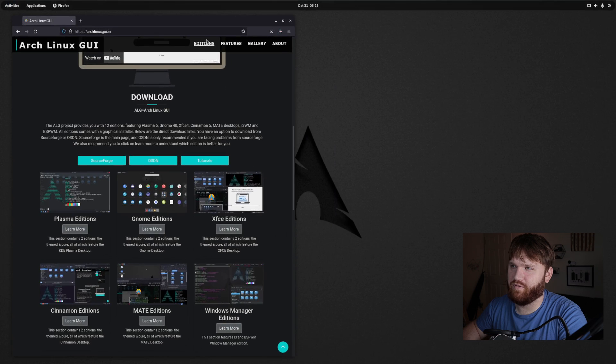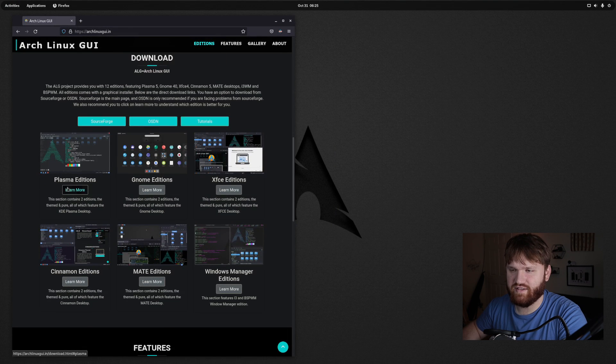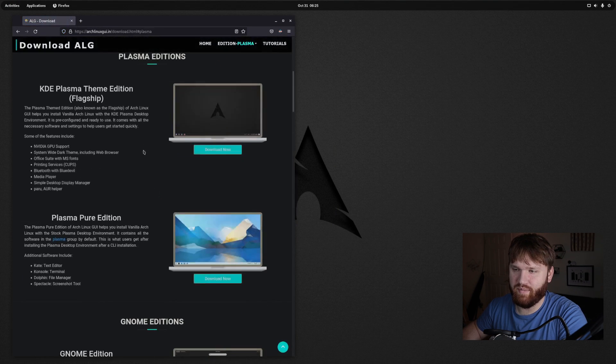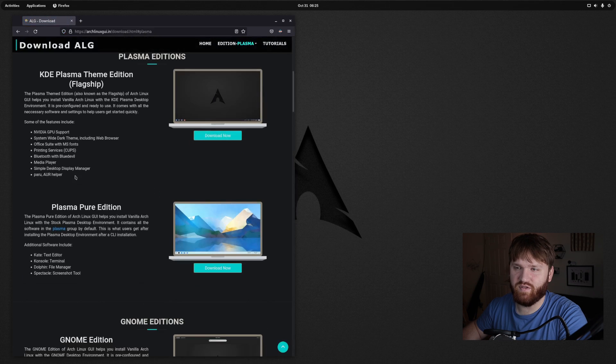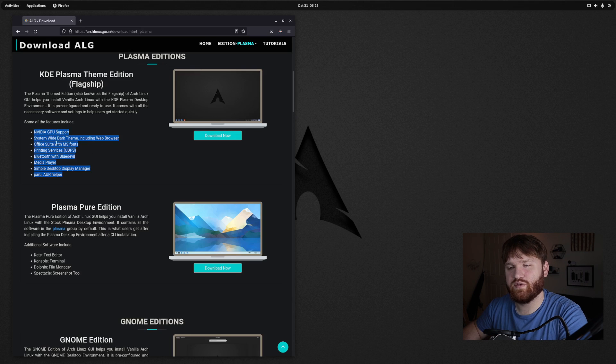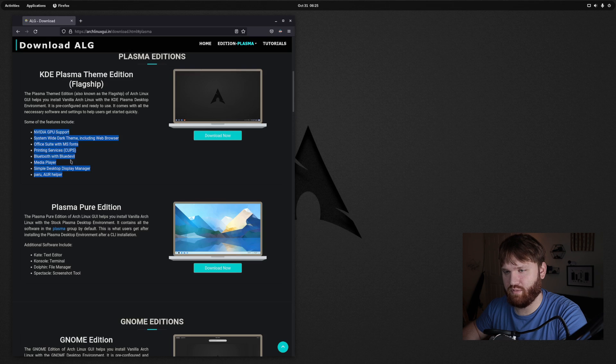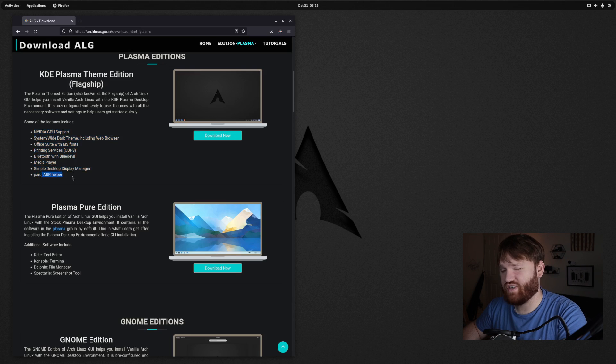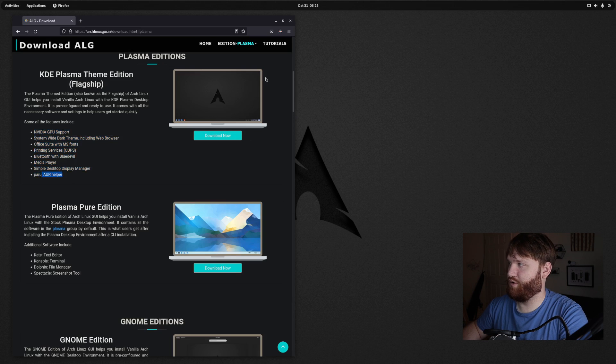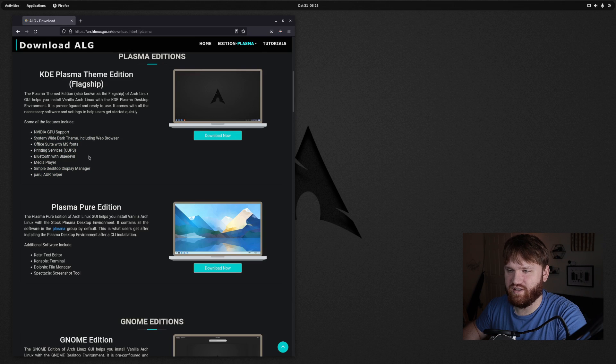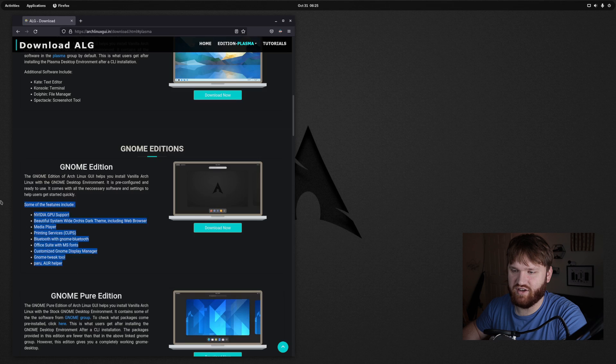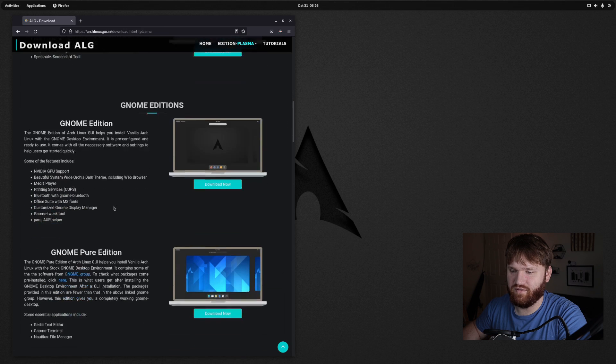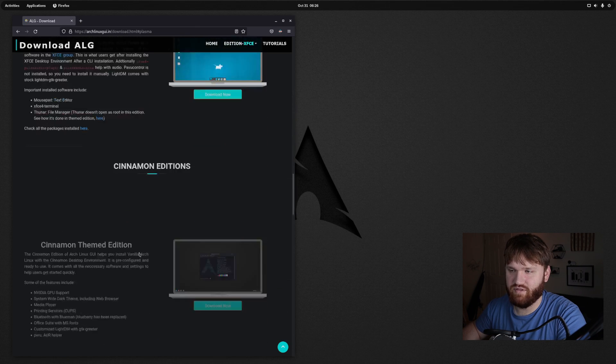If we go back over here and under editions, let's say Plasma, we want to learn more about that. It gives us information on the flagship, which is their themed version, and all the different features that are included, including NVIDIA GPU support. The themes include the office suite with Microsoft fonts, printing support, Bluetooth support, media player. They're actually using Peru as the AUR helper. It's actually the first time I used Peru when I was setting up this distribution, getting OBS and VirtualBox and all that fun stuff. And then of course they have the peer editions.